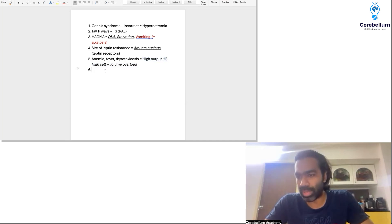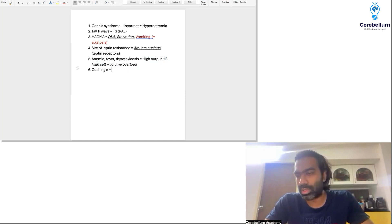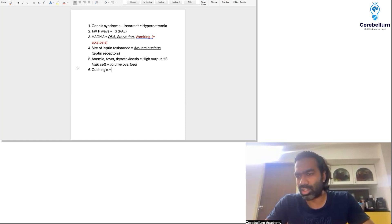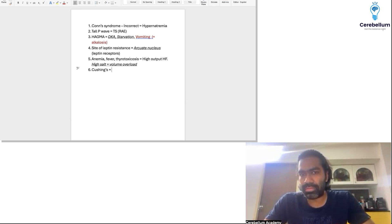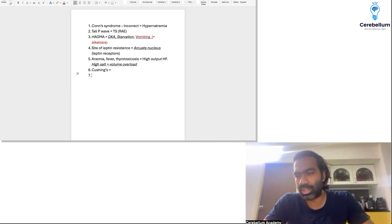There were apparently two questions on Cushing syndrome. People mentioned options like low-dose dexamethasone, high-dose dexamethasone, ACTH — but I couldn't get the options in the group. One scenario mentioned: a child with asthma on inhalation steroids developing cushingoid features. And another: a patient with SLE taking steroids developing cushingoid features. I need the exact question to discuss properly.